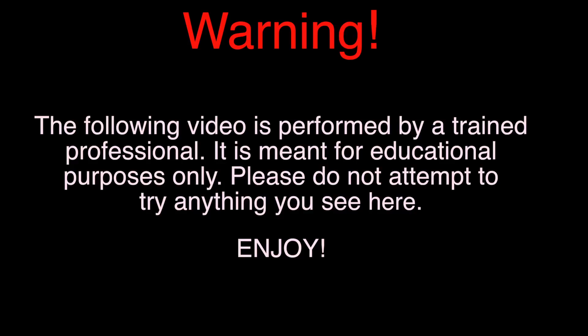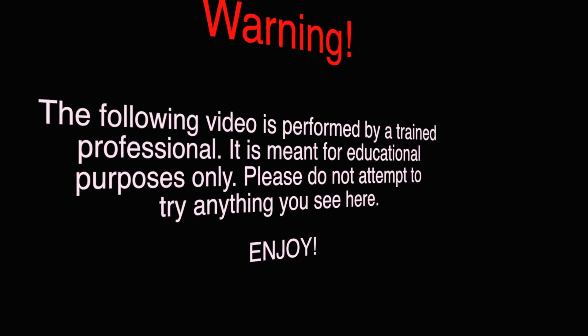Warning. The following video is performed by a trained professional. It is meant for educational purposes only. Please do not attempt to try anything you see here. Enjoy.